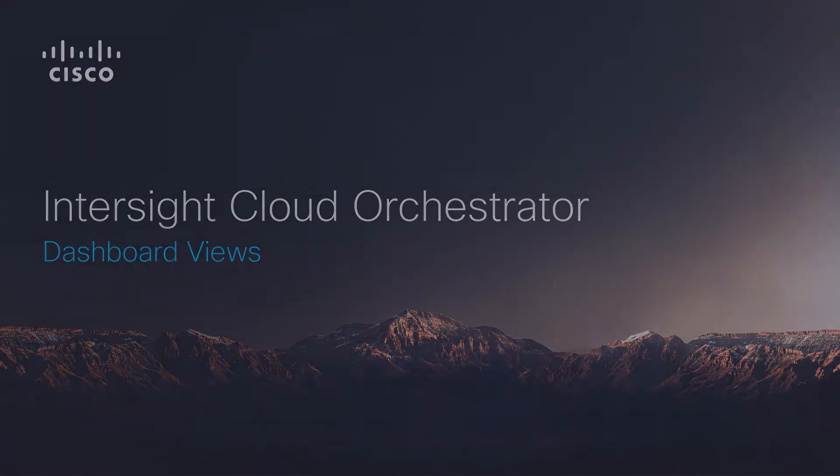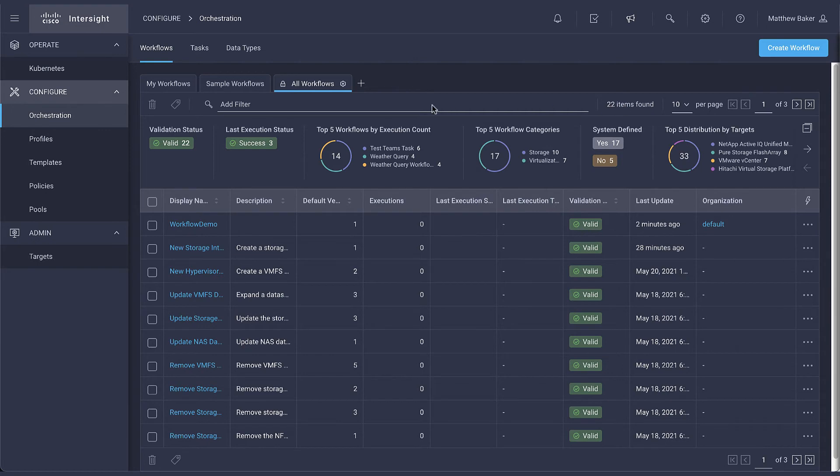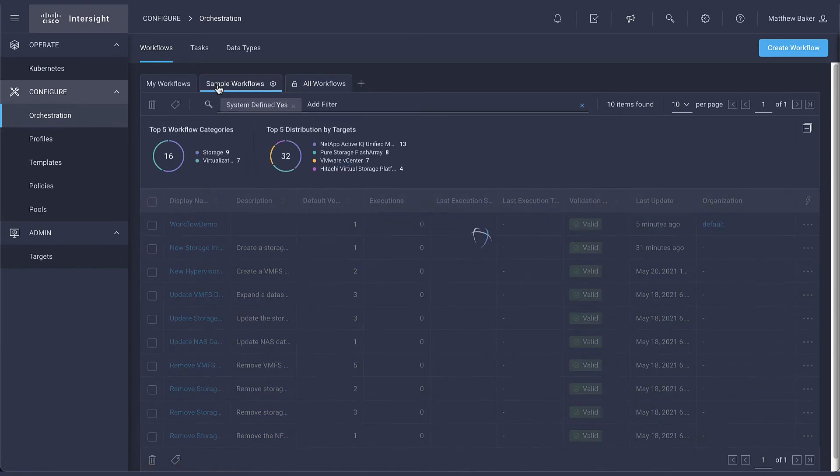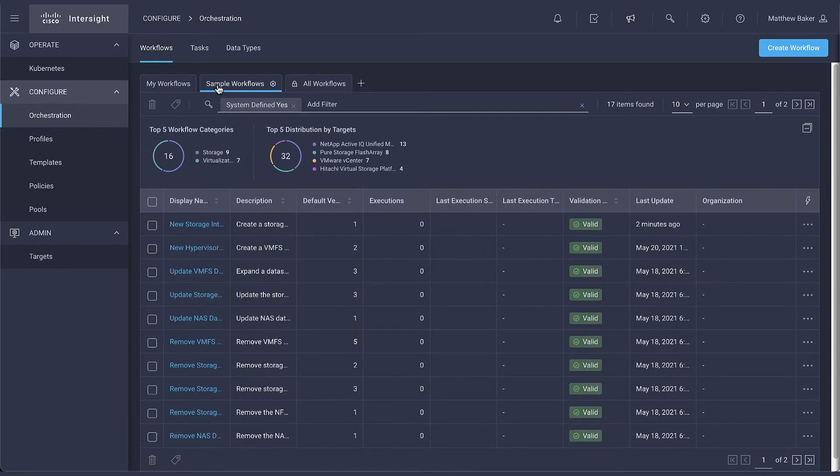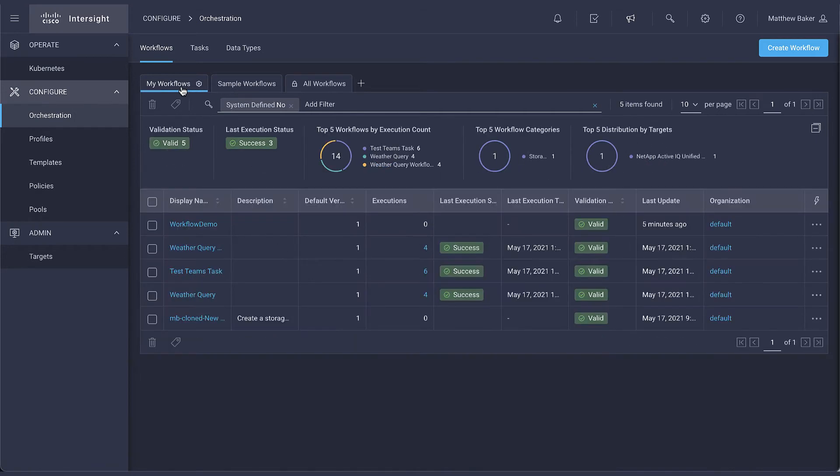The dashboard view experience is designed to be consistent throughout the Intersight platform. Here in the orchestrator you will find the tabs provided consist of all workflows, sample workflows which are the ones curated and maintained by Cisco, and my workflows which is a view of ones created by your organization.